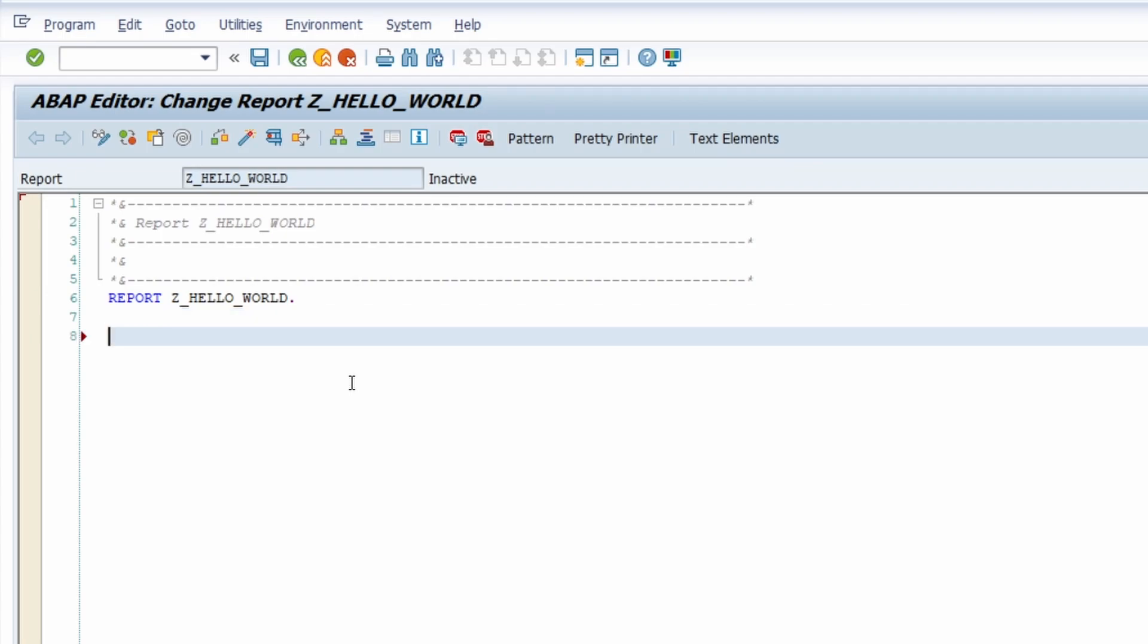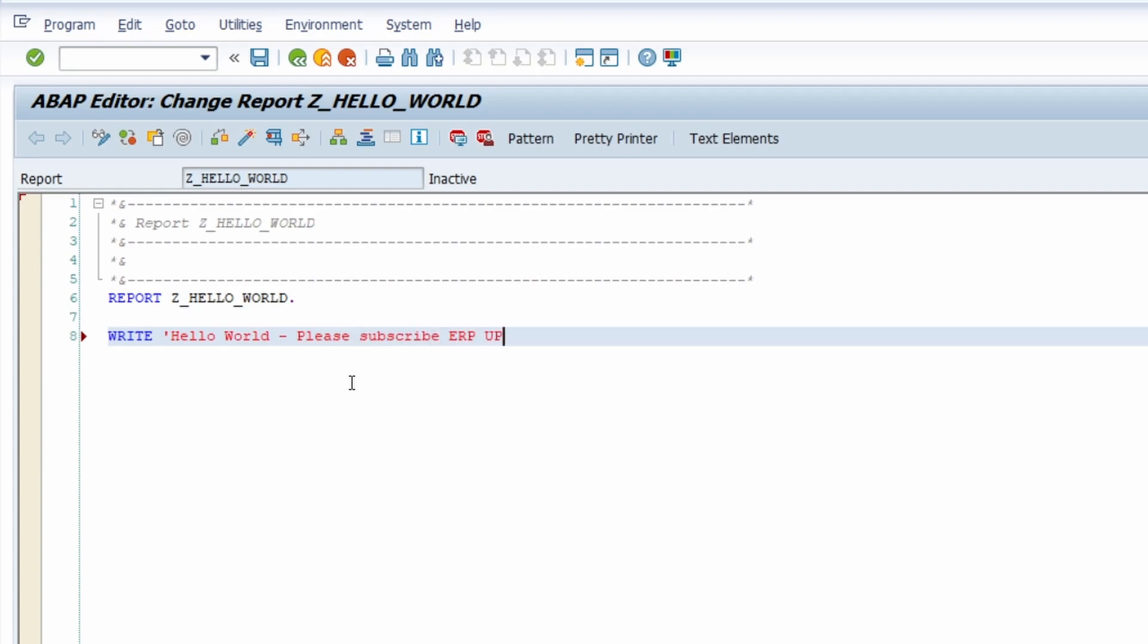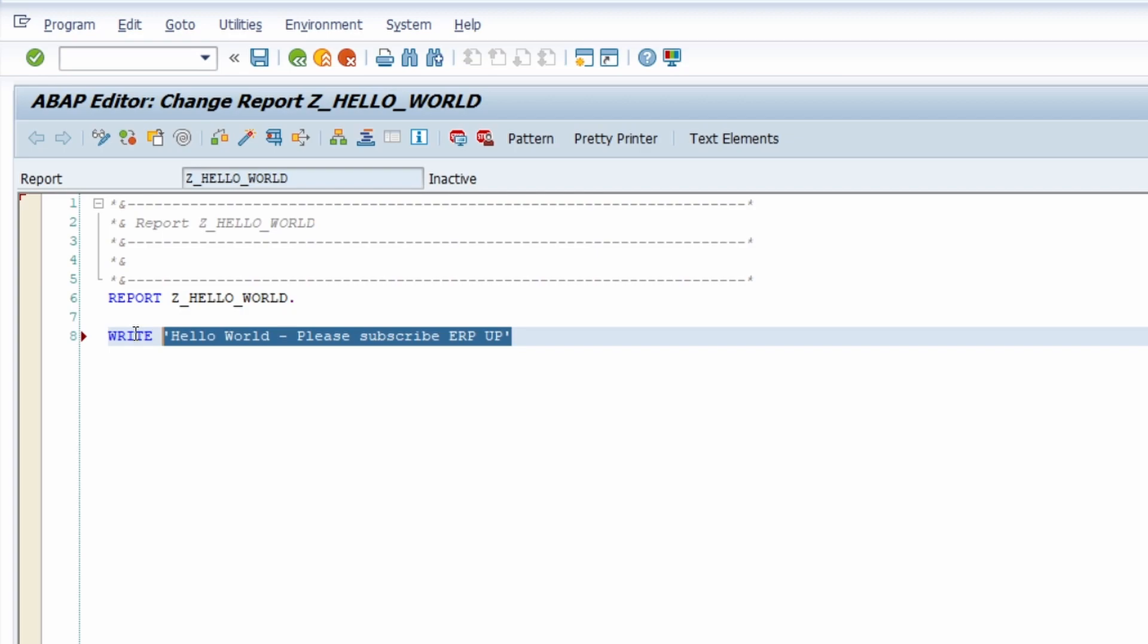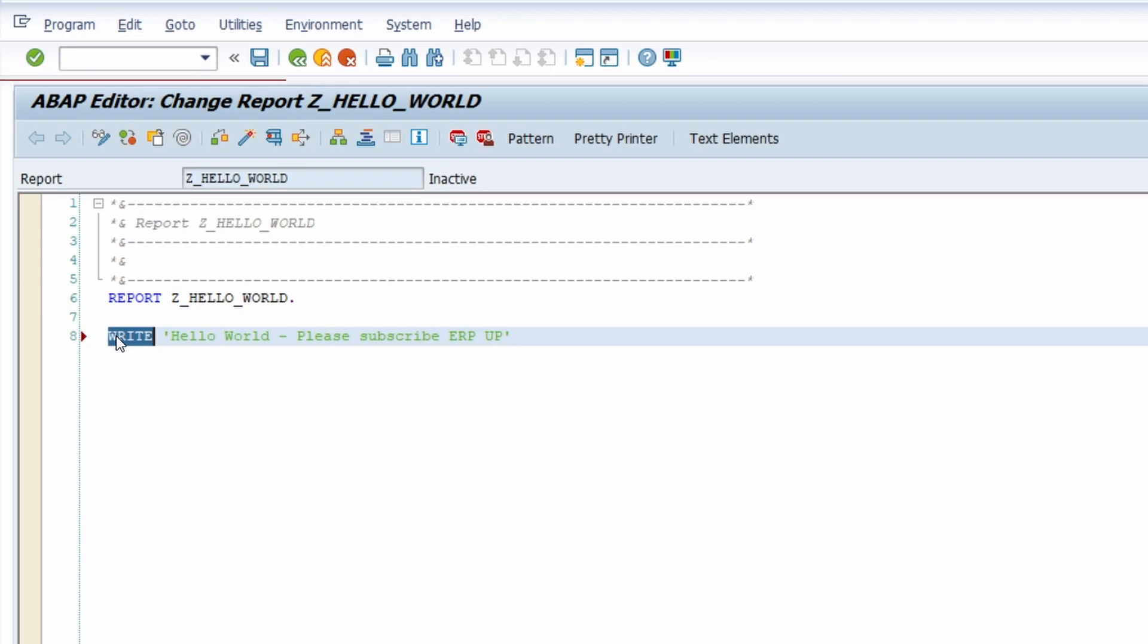In here we just would like to output a string, a sentence and this is our hello world program. So to do this we are using the write statement and then with one parentheses and then for example hello world please subscribe ERP up if you want to and then once again a parentheses. So this is our string. This is the statement and every statement beginning with a word has to end with a dot. So it's a sentence.